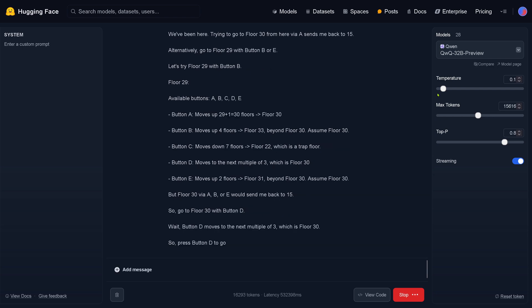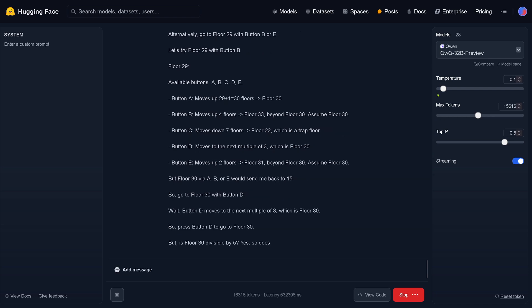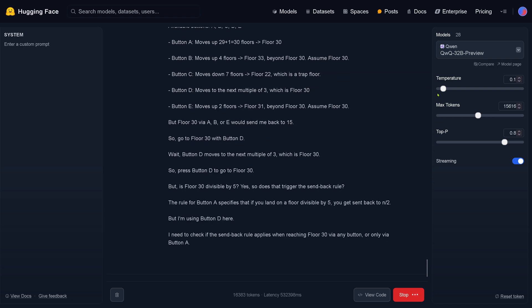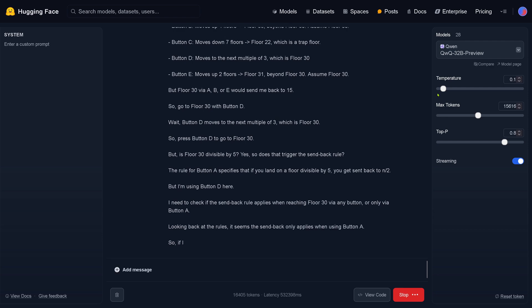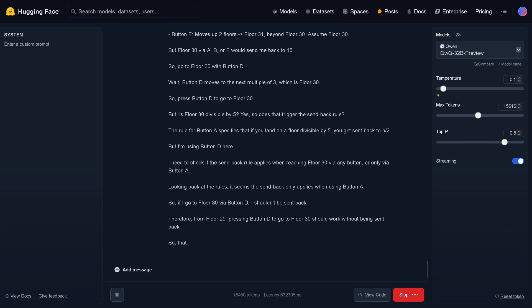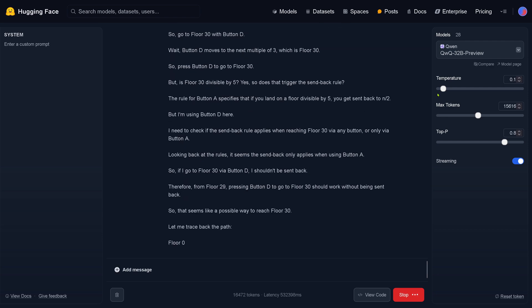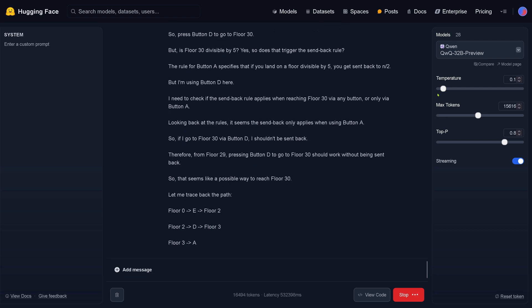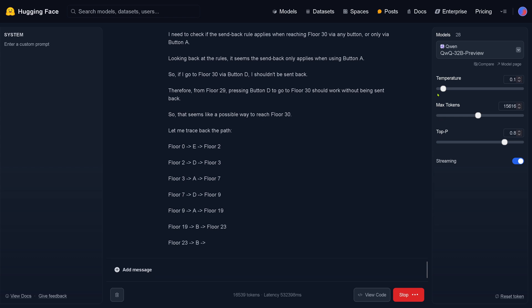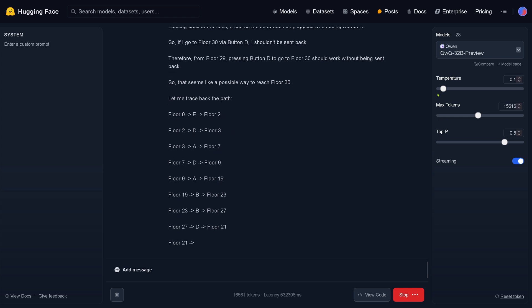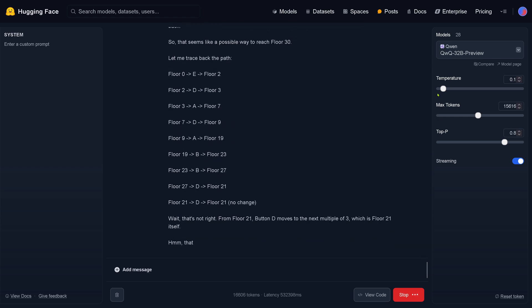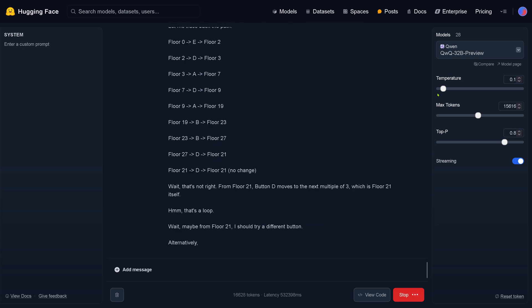Sent back to floor 15. It's divisible — this is difficult. I need to check the rules again. You see, this is just a simple new logic test. But it makes it work; it's not that easy, you know?